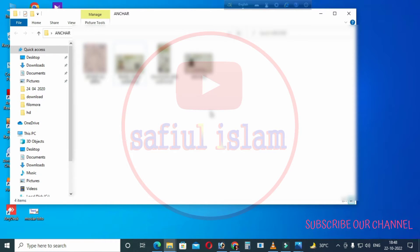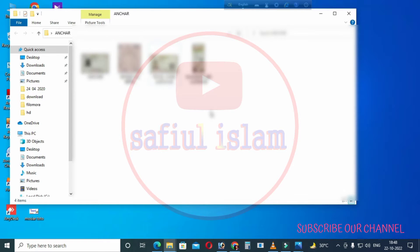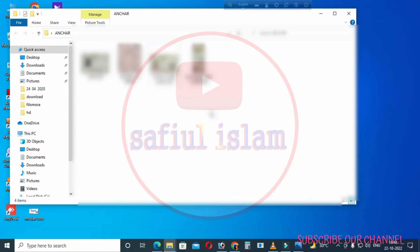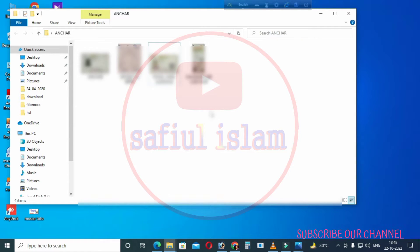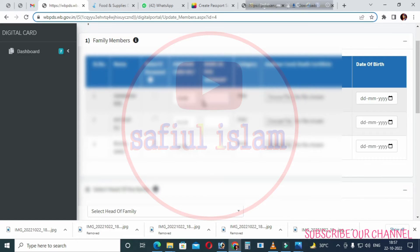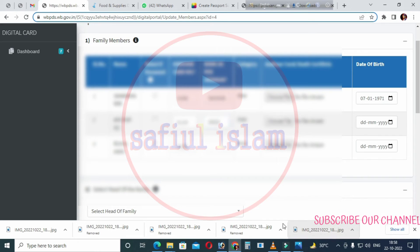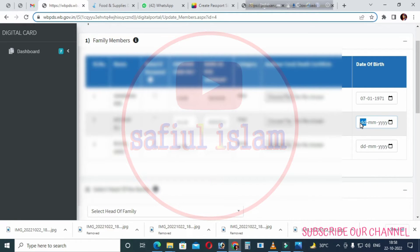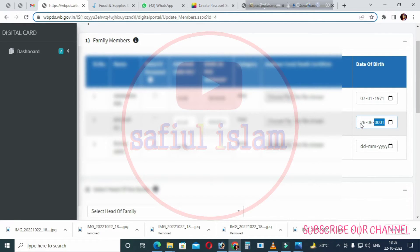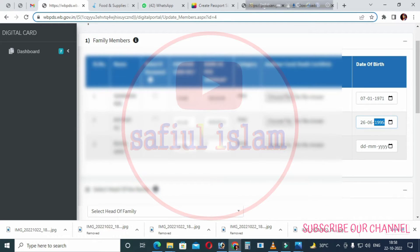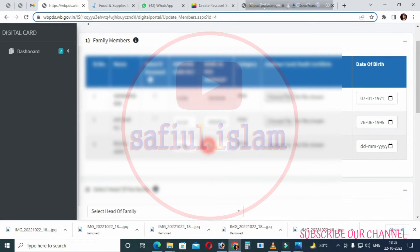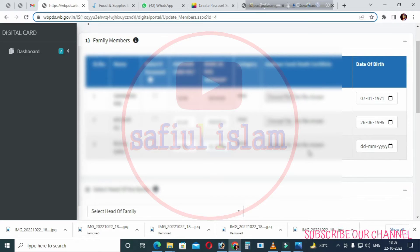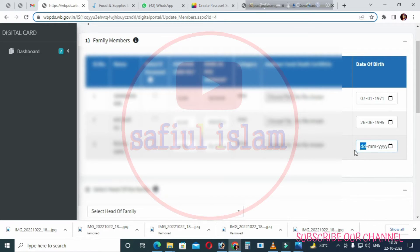Next, you'll need to enter details about your family. Type in the information carefully. For the relation type, simply select the appropriate option. Then select head of family - I am the head of the family option.